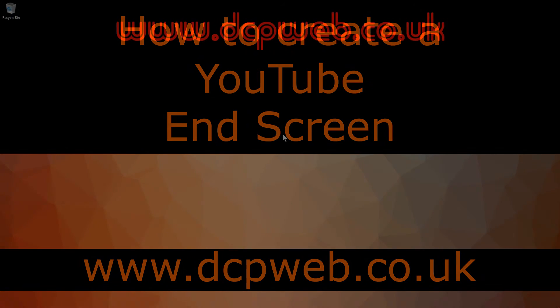Welcome to this DCP web tutorial. In today's tutorial I'm going to show you how to create an end screen on your YouTube video.